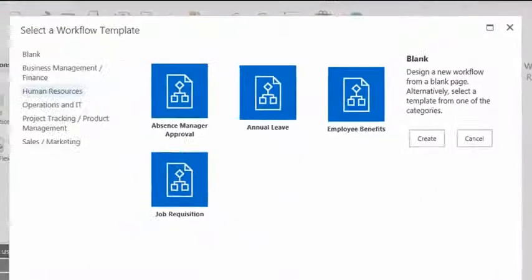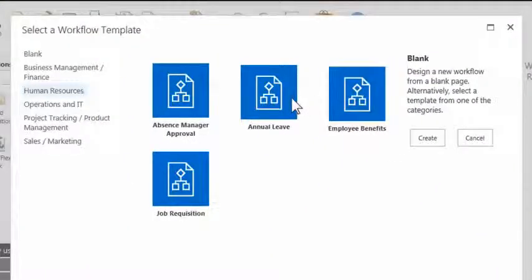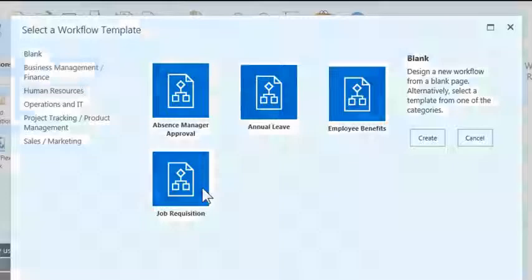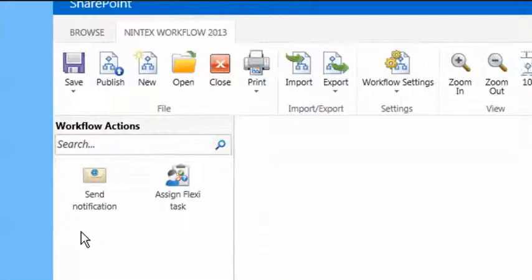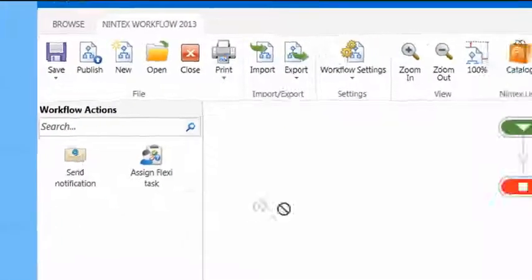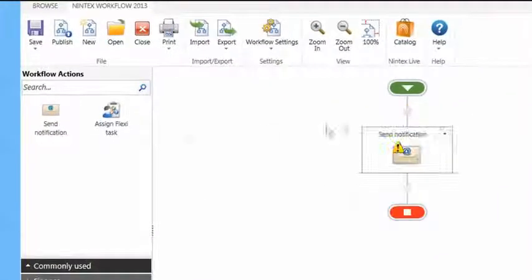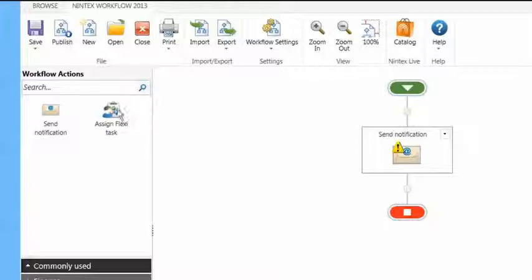You create, manage and monitor workflows entirely within SharePoint. The intuitive designer lets you draw and publish workflows by just dragging and dropping. No code is required.